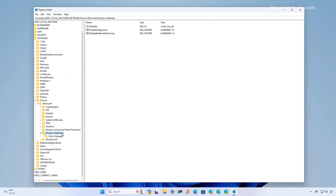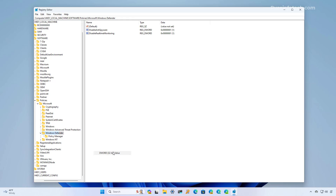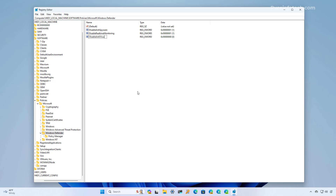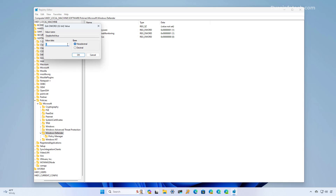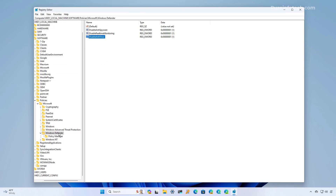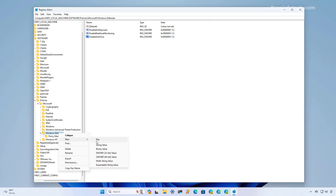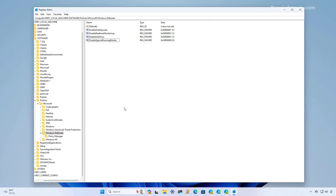Then we're going to create another DWORD and this time we're going to name it DisableAntivirus and press Enter. We're going to modify it and set the value to 1. One more time, we're going to right-click the Windows Defender key, select New, choose the DWORD option, and name it DisableSpecialRunningMode and press Enter.